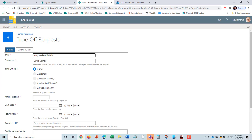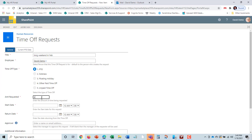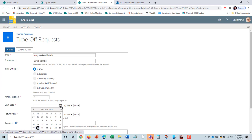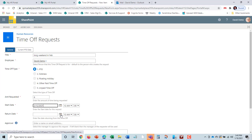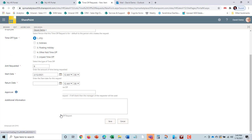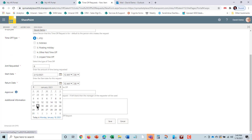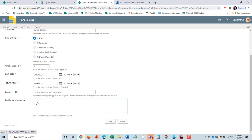It's going to be PTO and amount requested. He's just going to take eight hours off one day. The start date will be February 12th and return on Monday the 15th.